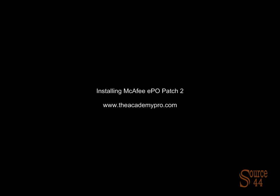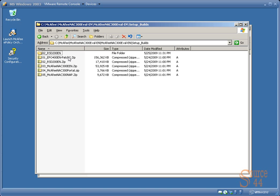Hey everybody, this is Peter. In this video segment, we're going to install McAfee EPO's Patch 2.